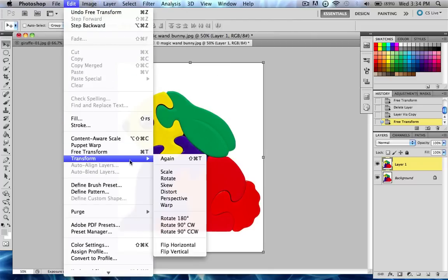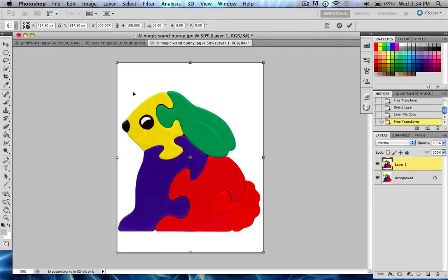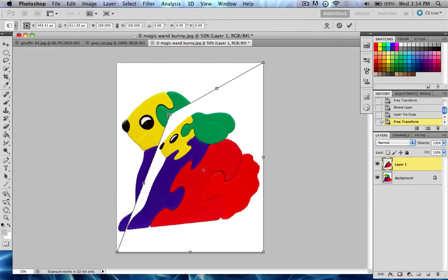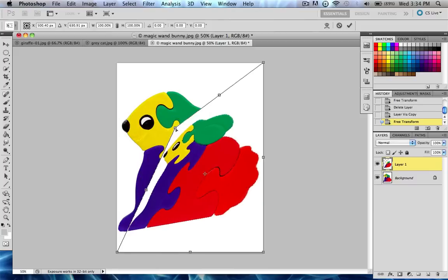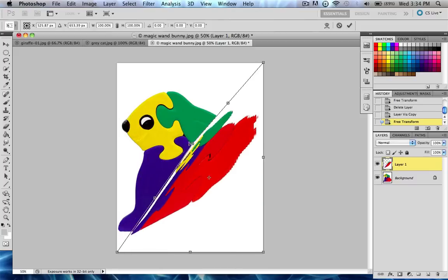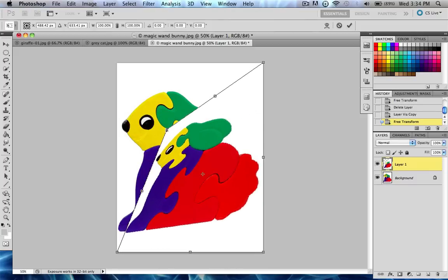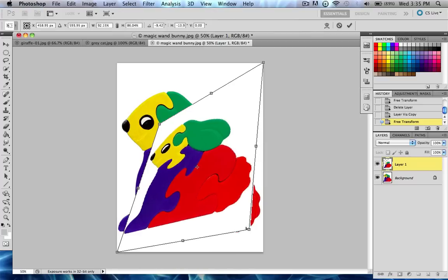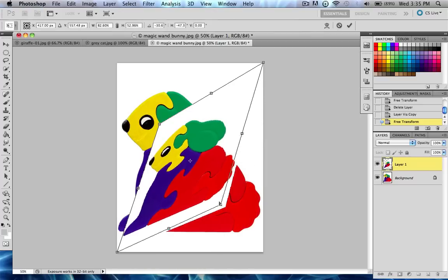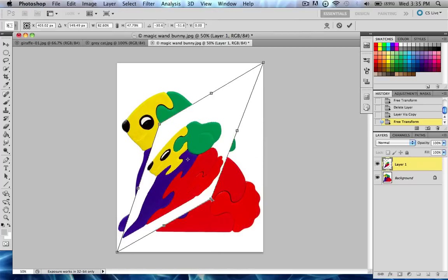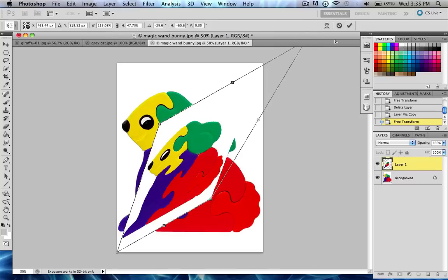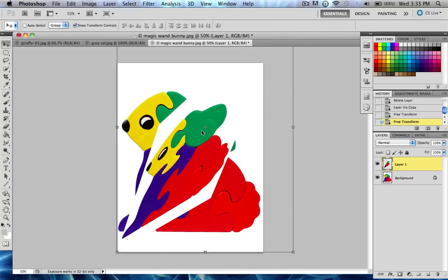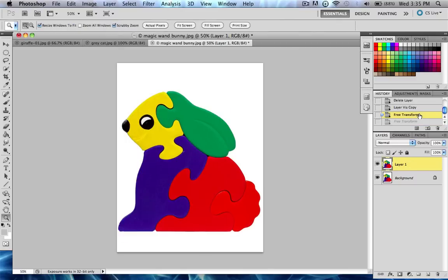Then our next option is Distort. In Distort, you can really mess up your picture, because you can drag the edges. This is also messing with perspective, although there is a perspective option. And if you drag the corners, you can make some really weird shapes. Drag it out, really mess around with it, and create something pretty cool. So I'm going to go ahead and do Command-Z to go back, or you can go to your History palette.